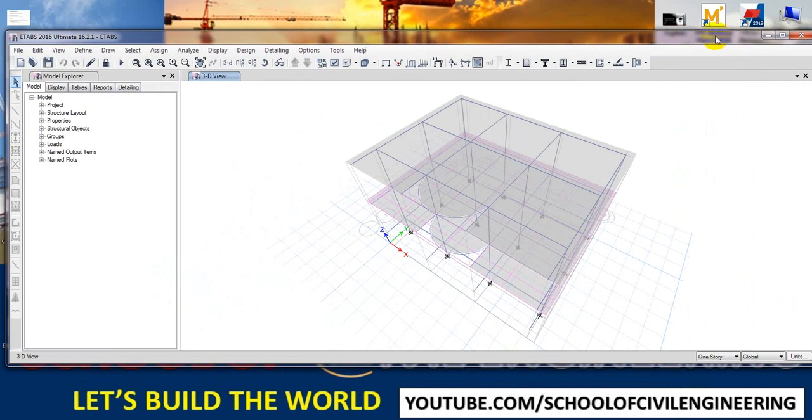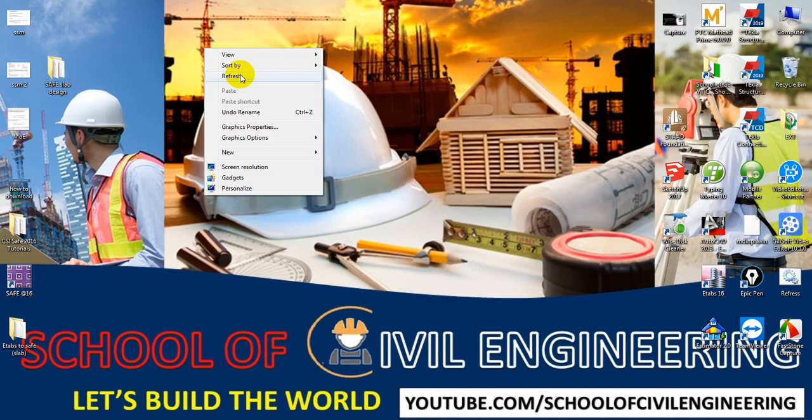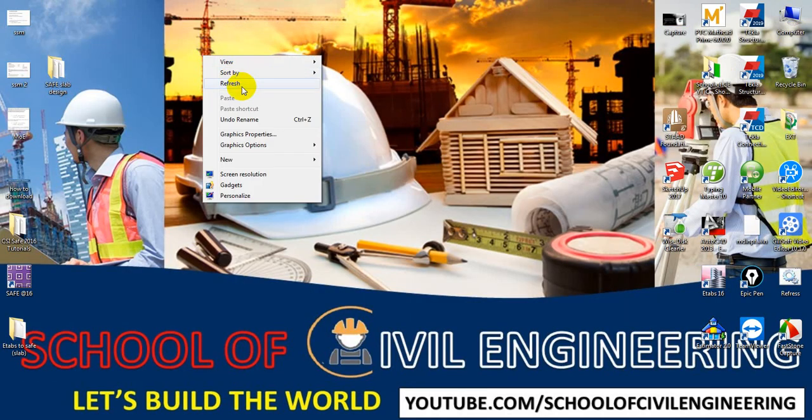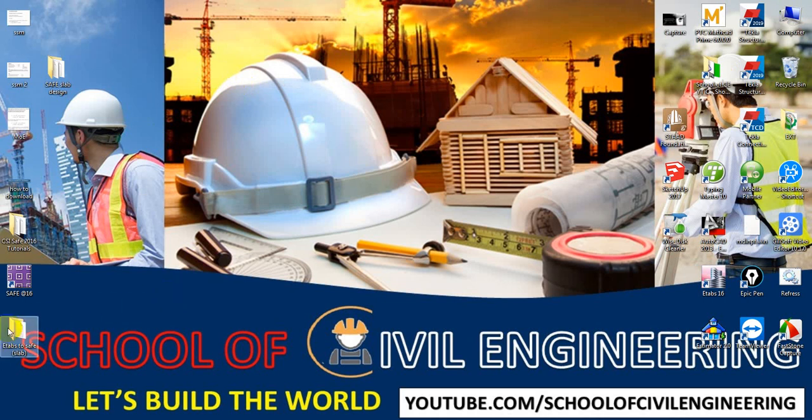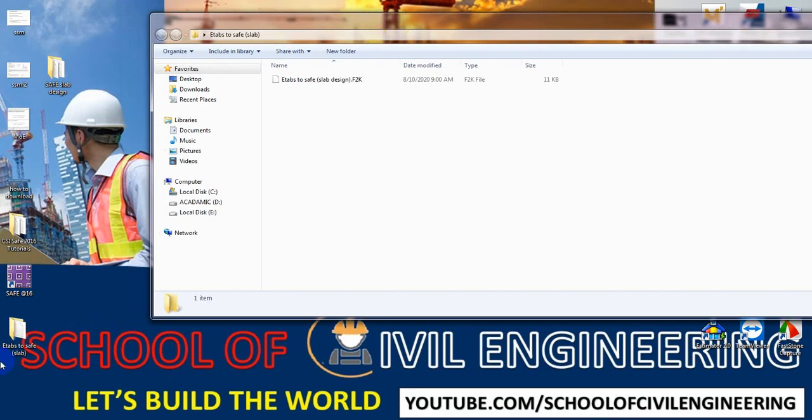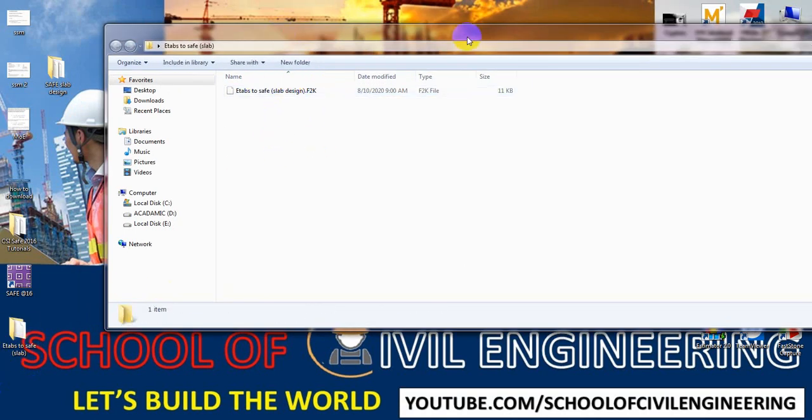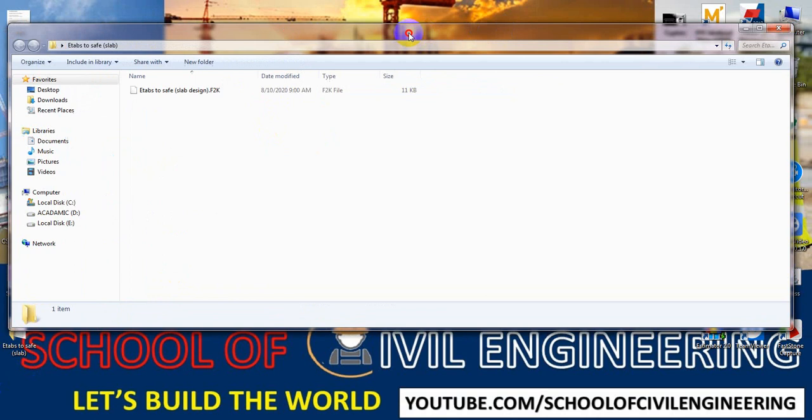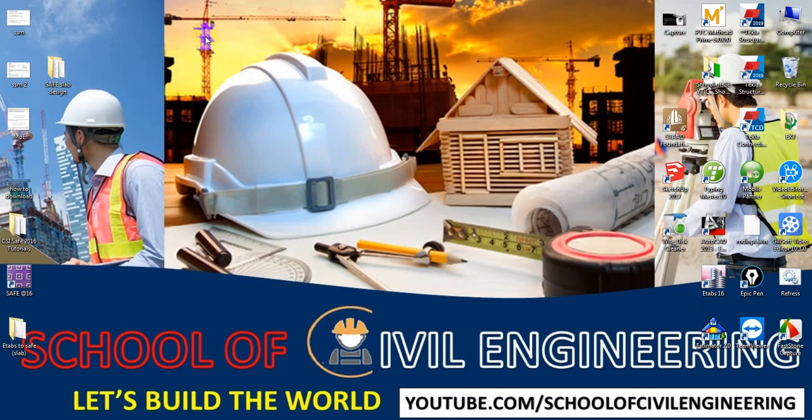Now I will close ETABS 2016. We have to find that file. Here, ETABS 2016, ETABS to SAFE slab. This is our imported file. Now I will just close that and open our CSSI SAFE 2016.